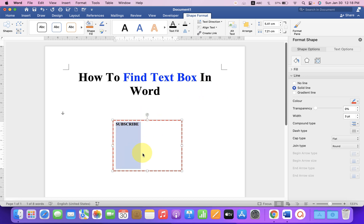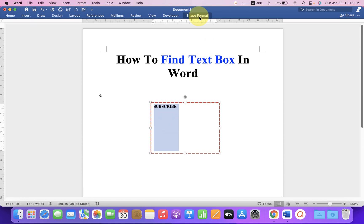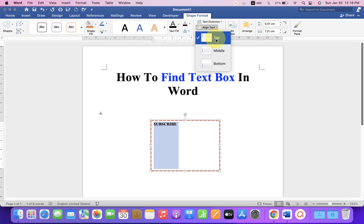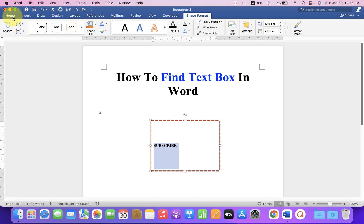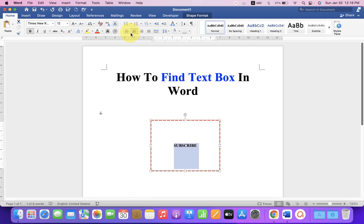But notice that the text is not at the center of this box. So to bring it to the center of this box, under the shape format, you will see here the option align text. Click on the drop down and select middle. Now, go to the Home tab and you can align the text from here as well like this: to right, left, and center.